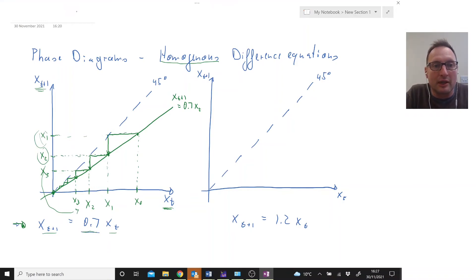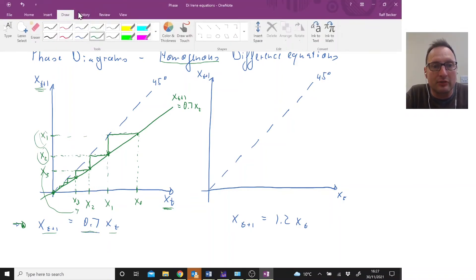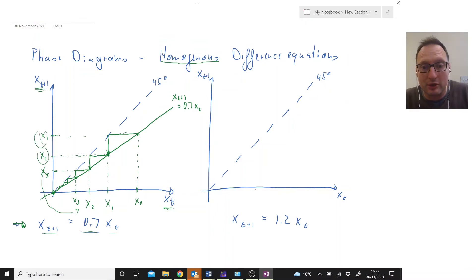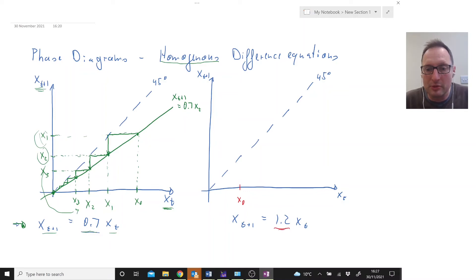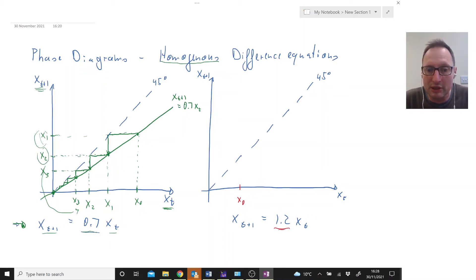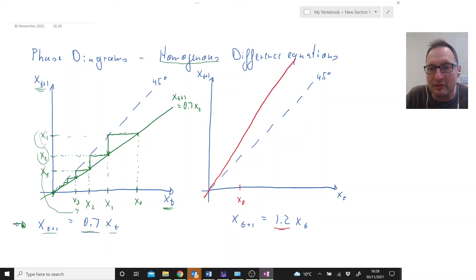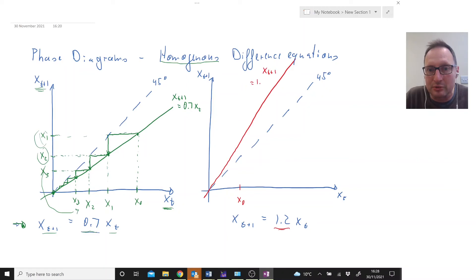Now let's see how this looks for a different type of difference equation. I'll use red for the explosive case because our coefficient is 1.2 — we already know this is going to be an explosive process. The slope is 1.2, there's no constant, it's still homogeneous so it goes through the origin. A slope of 1.2 means we're going to be a little bit steeper than the 45-degree line. So that's Xt+1 equals 1.2 times Xt.